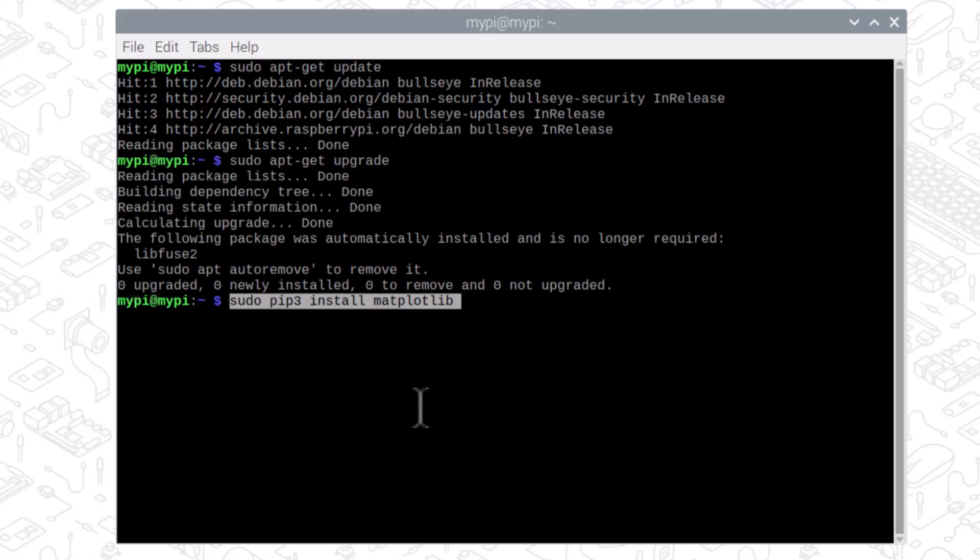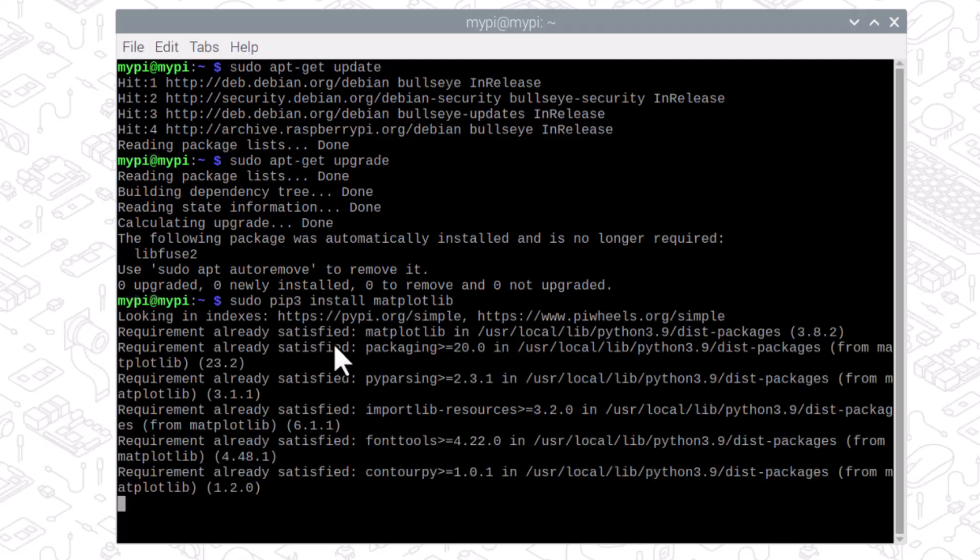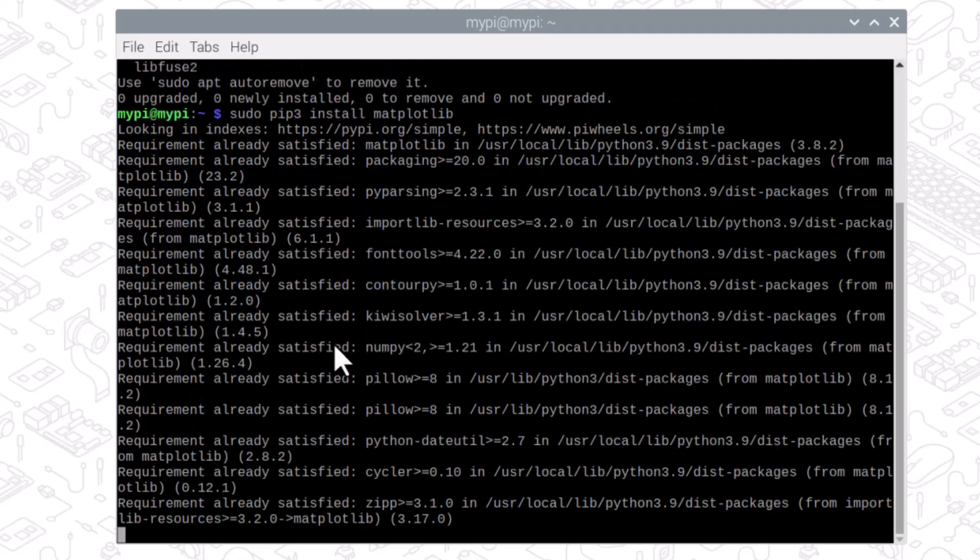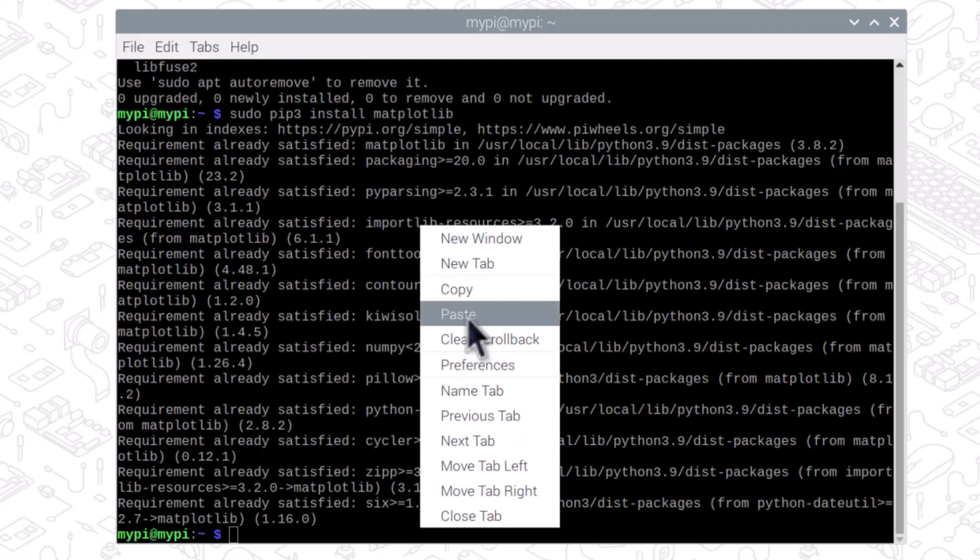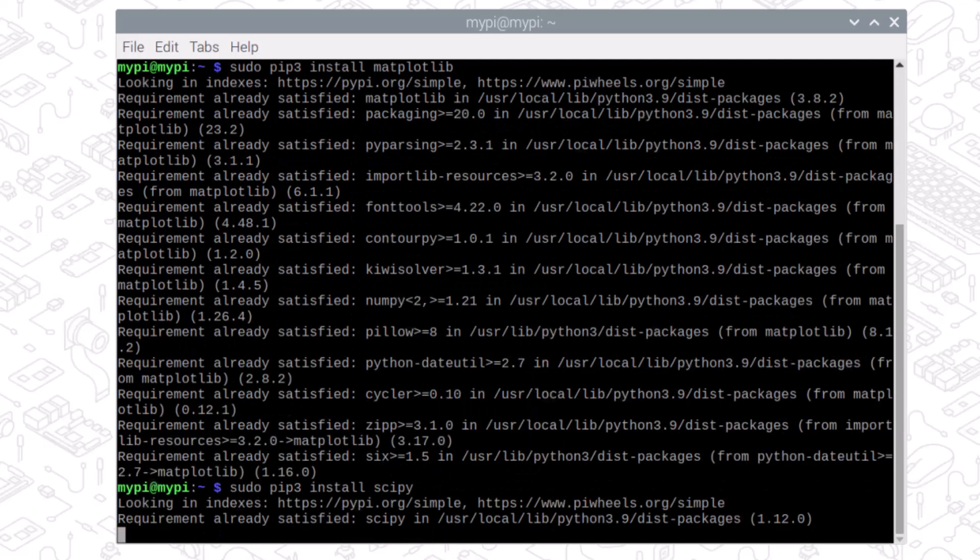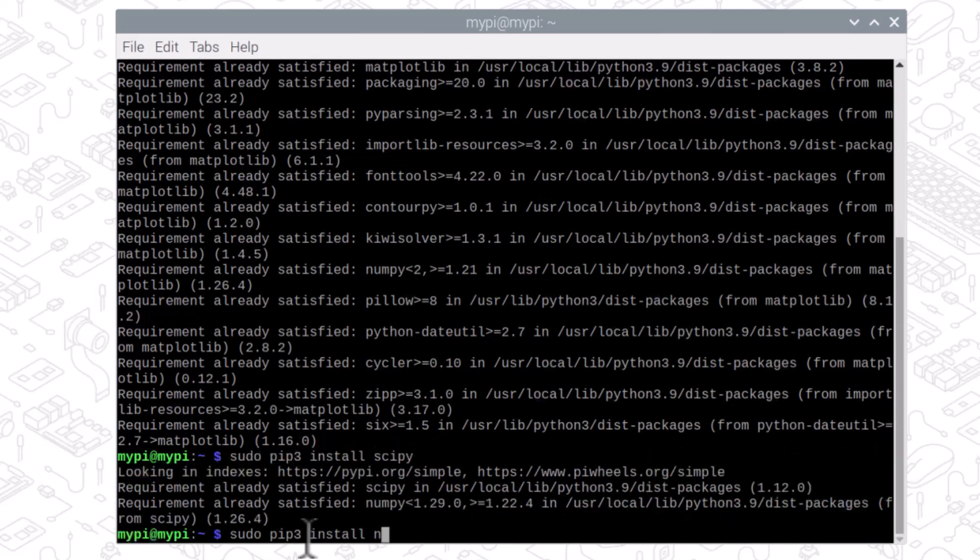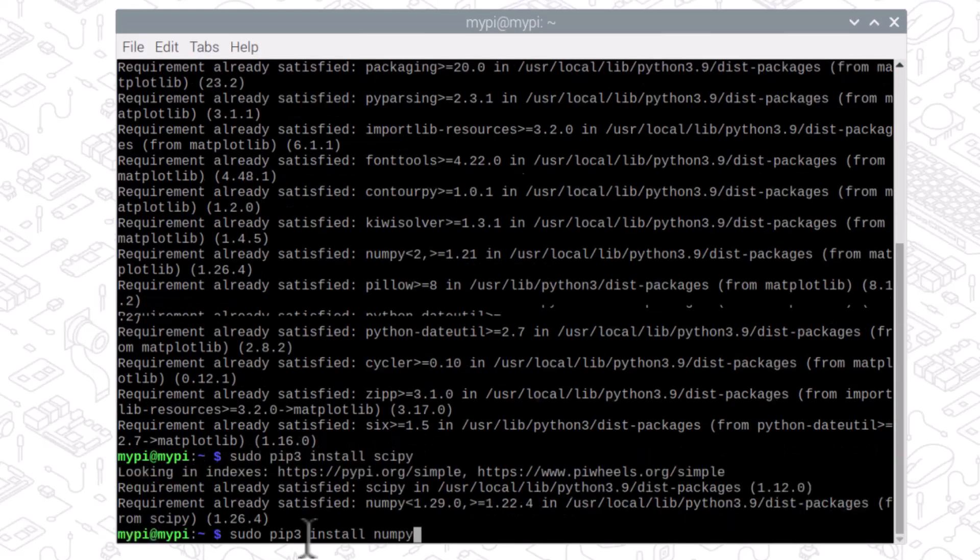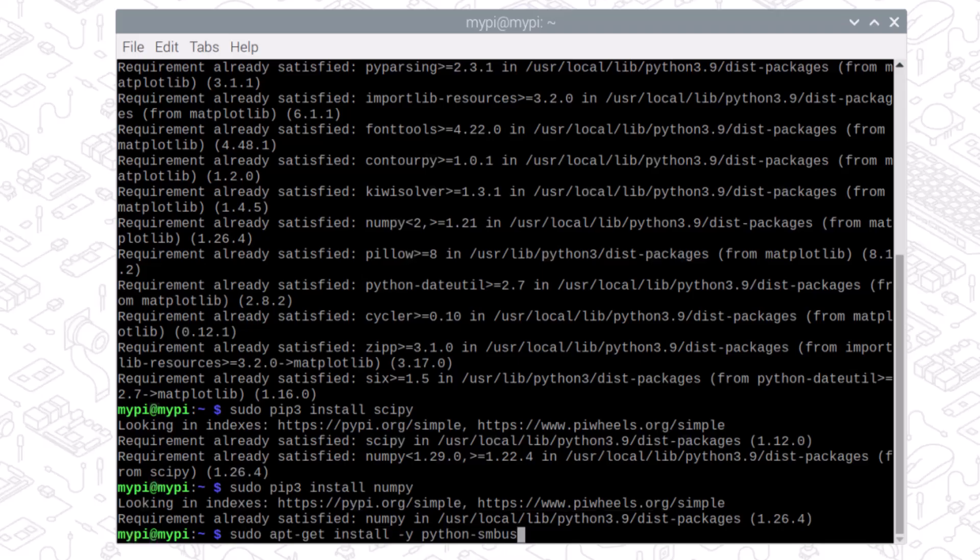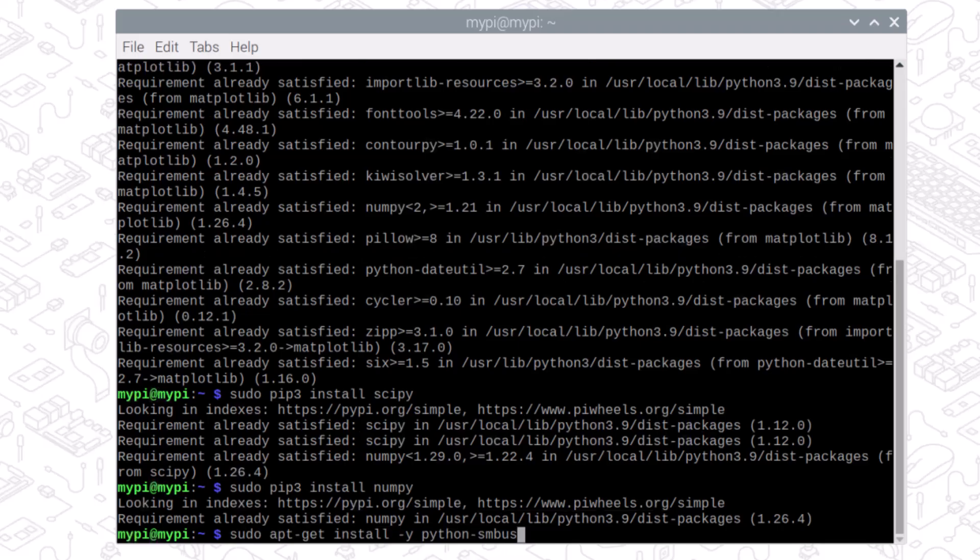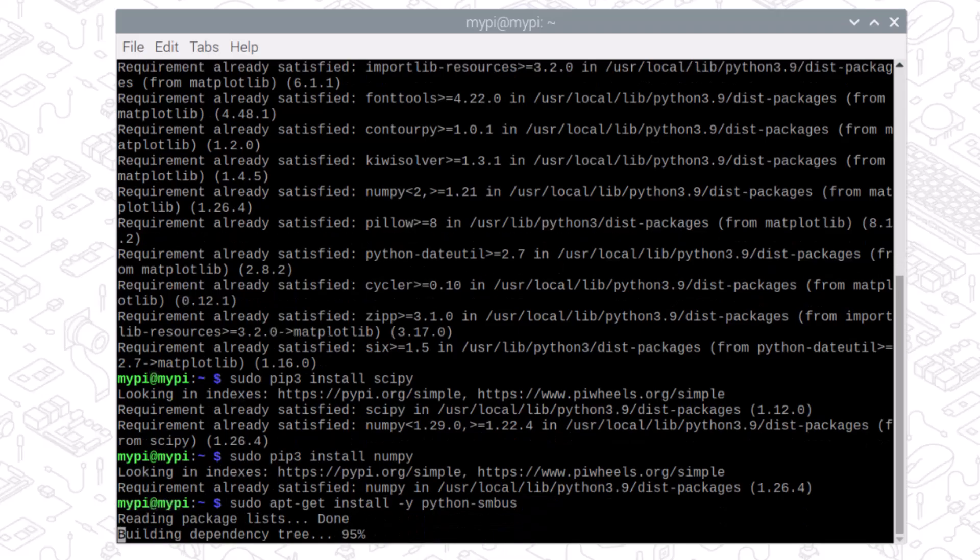Install the matplotlib python library. Then install scipy. We need to install numpy as well. Using this command, install the smbus library.